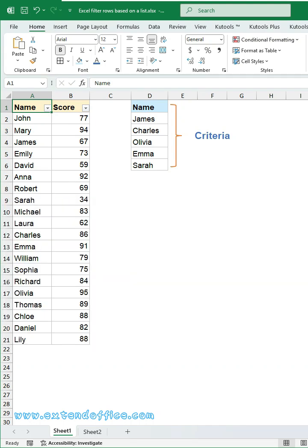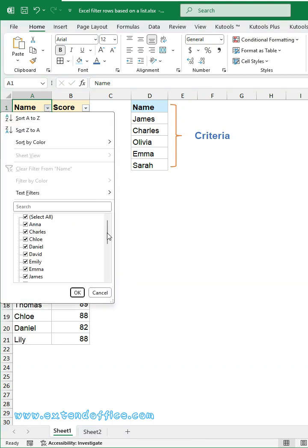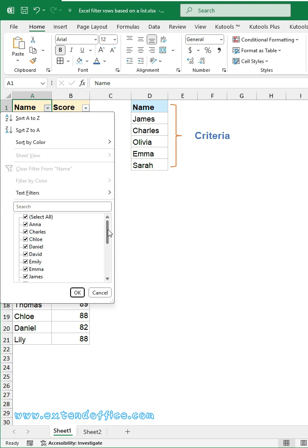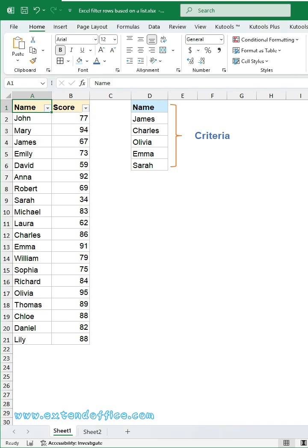I want to filter a table by a list of names, but checking items one by one in the filter drop-down is too slow. Today, we'll show you two simple methods to get it done.